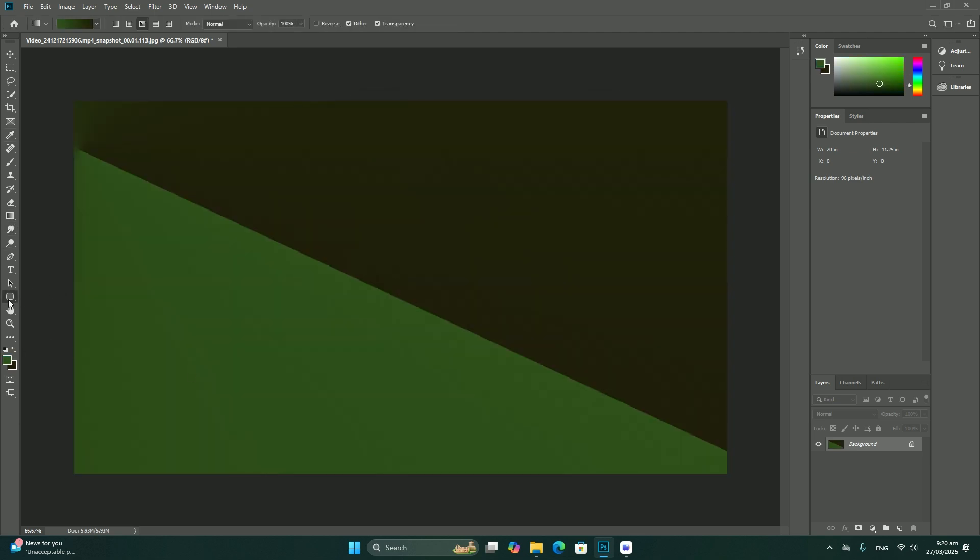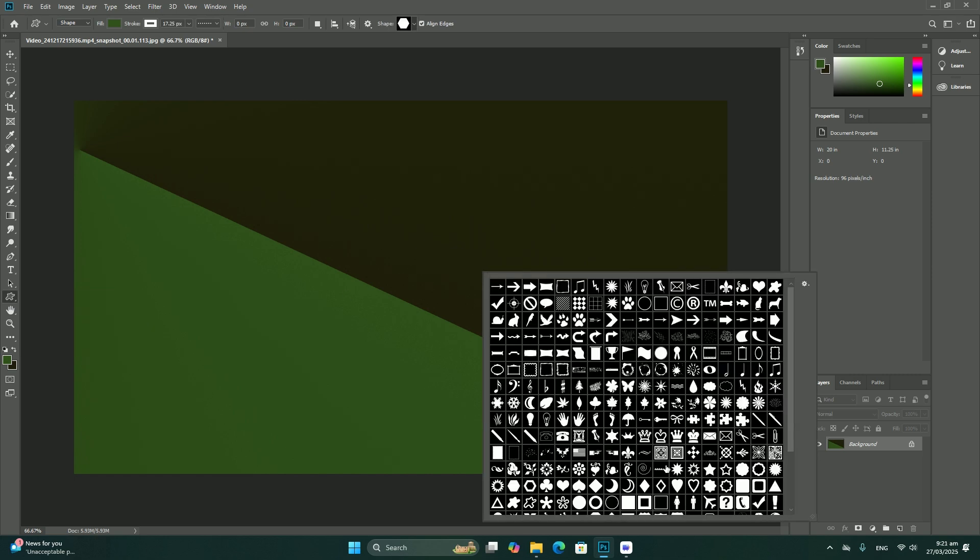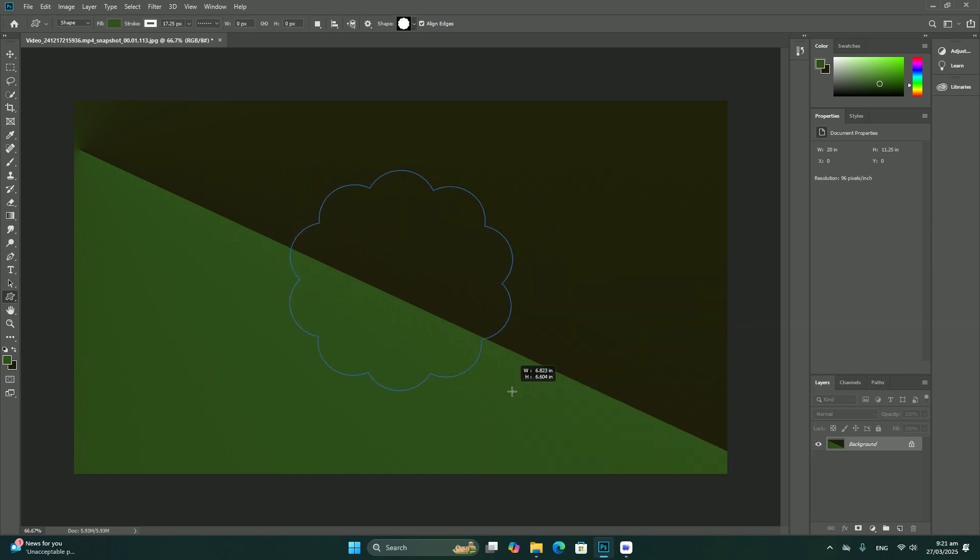To draw the path, I will click and hold my mouse button down into the center of the canvas.